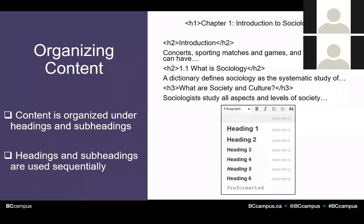Making sure content is organized under headings and subheadings, and that headings are used sequentially, is really important. So if your last heading was a heading two, your next heading should not be a heading level four or five.